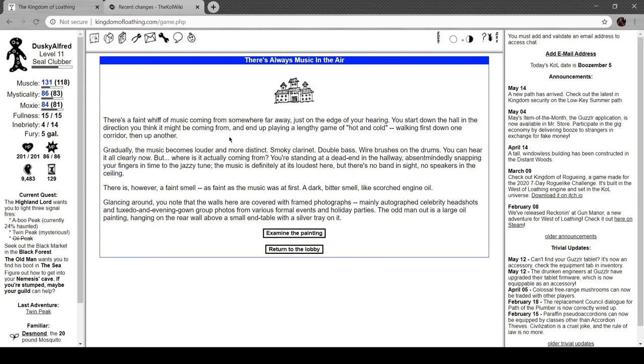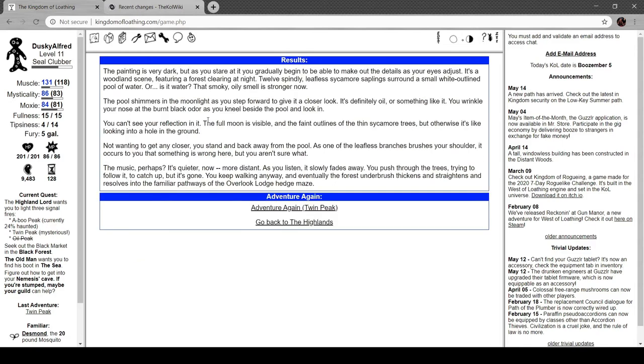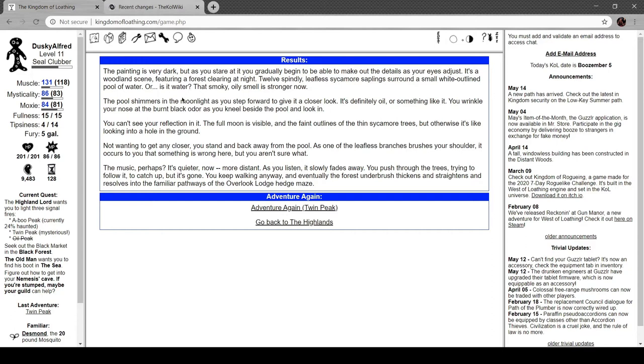There is a faint smell as faint as the music was at first - dark bitter smell like scorched engine oil. Glancing around you notice the walls are covered with various framed photographs, mainly autographed celebrity headshots and tuxedo and evening gown group photos. The odd man out is a large oil painting hanging on the rear wall above a small end table with a silver tray. The painting is very dark but as you stare at it you gradually begin to make out the details. It's a woodland scene featuring a smoky forest clearing at night. Twelve spindly leafless sycamore saplings surround a small white outline pool of water, or is it water?